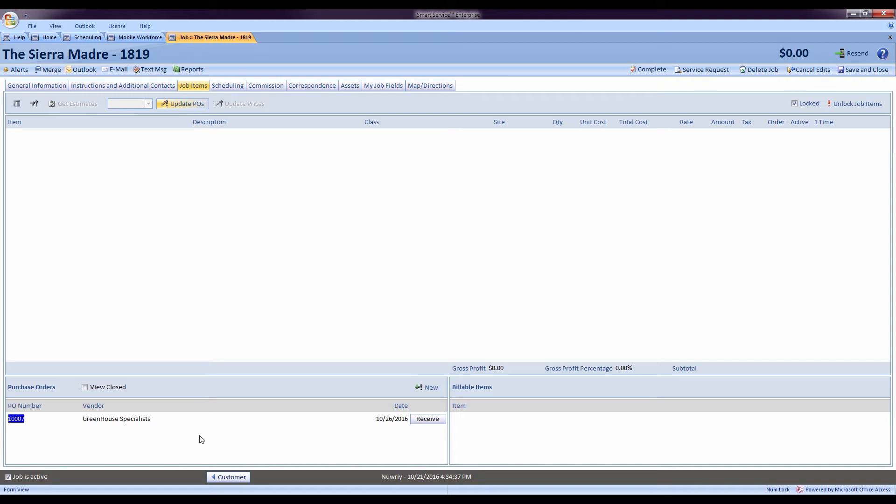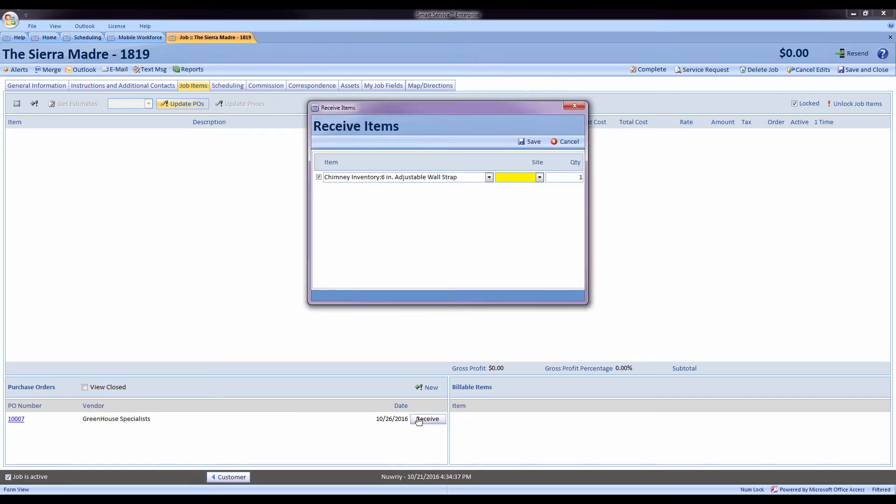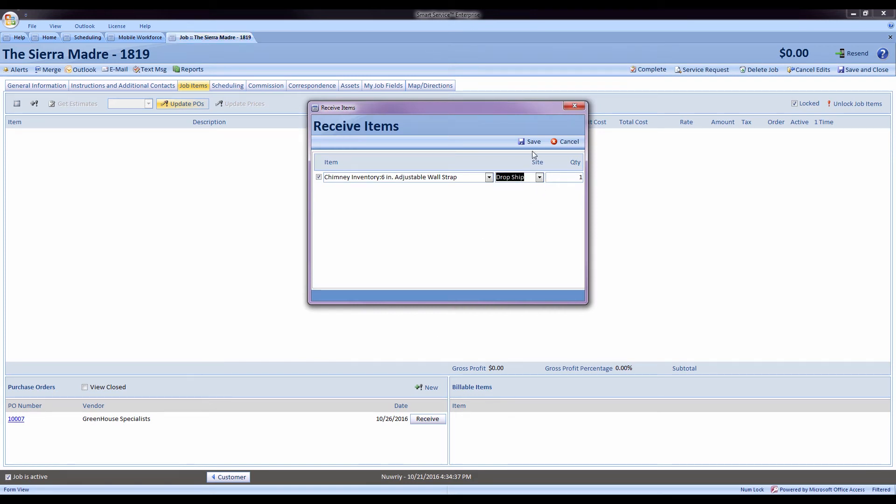Whenever we receive our parts, we can come back into smart service, check the purchase orders available on our job, press receive and decide whether or not I'd like to add these parts to my job.